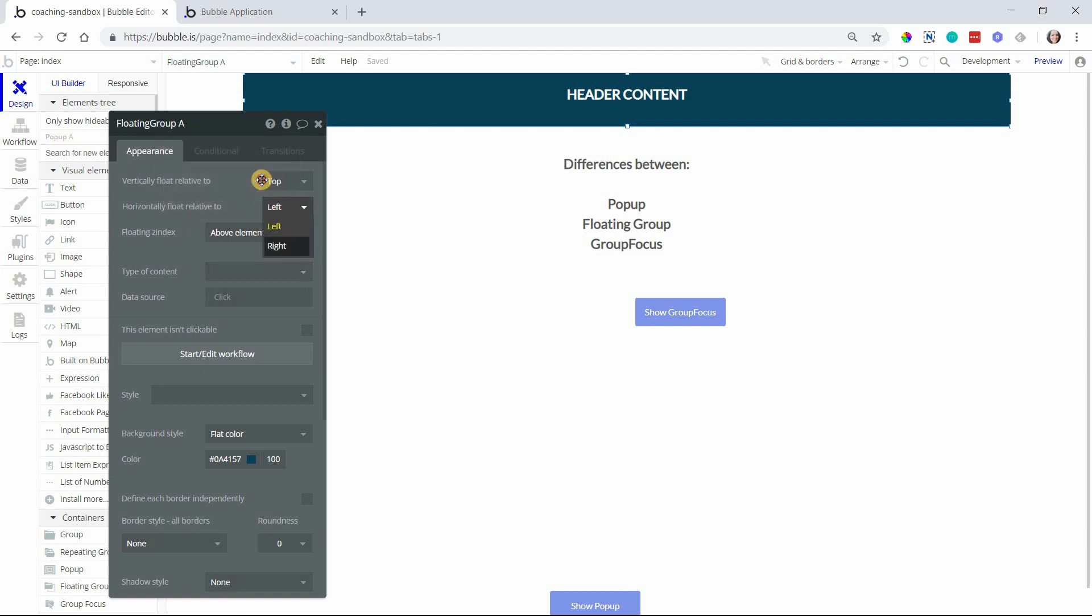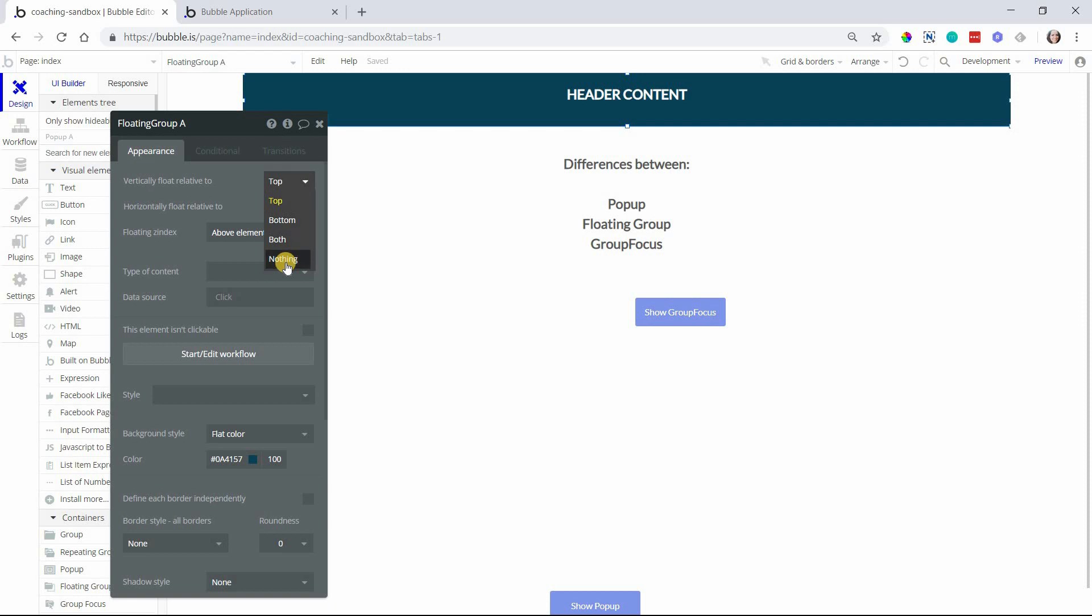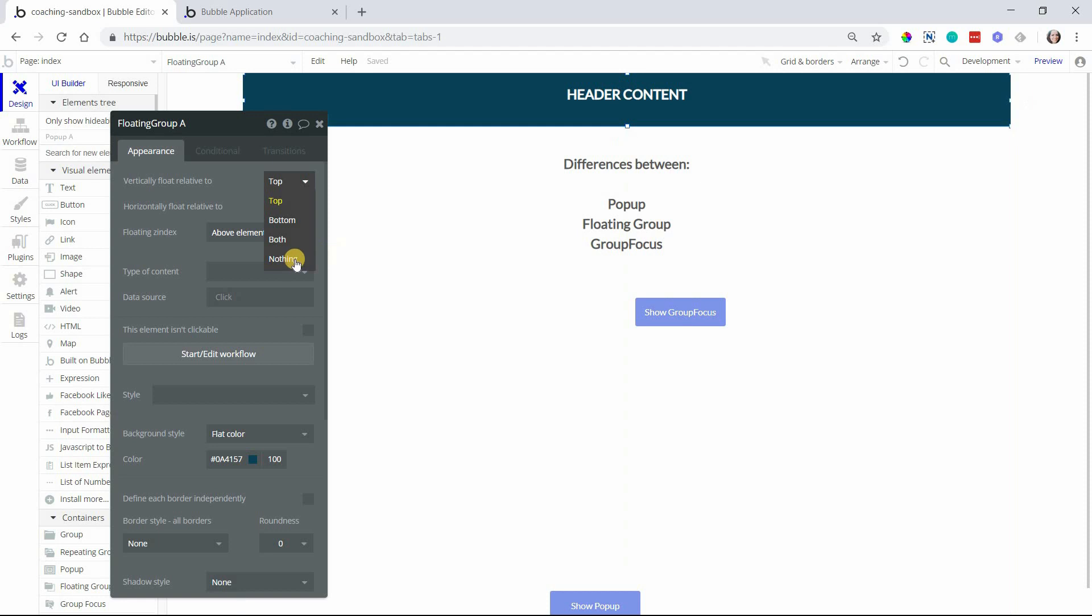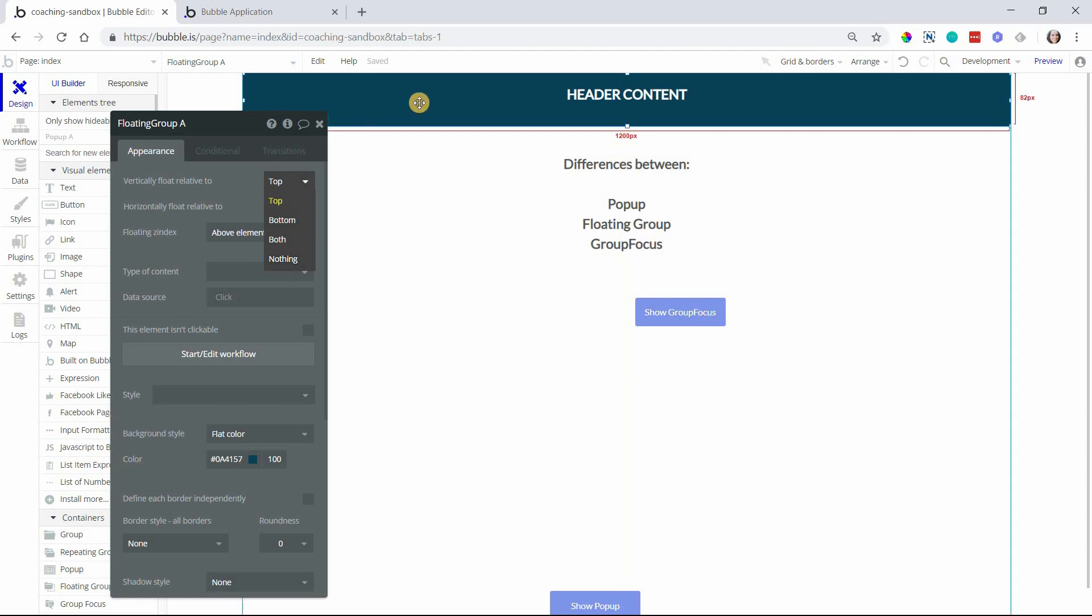It's not something you'll use too often, but there are cases I've seen where to make the responsiveness work well with overlapping elements, you sometimes want to put stuff in a floating group where it's relative to nothing because you don't want responsiveness changing things up.